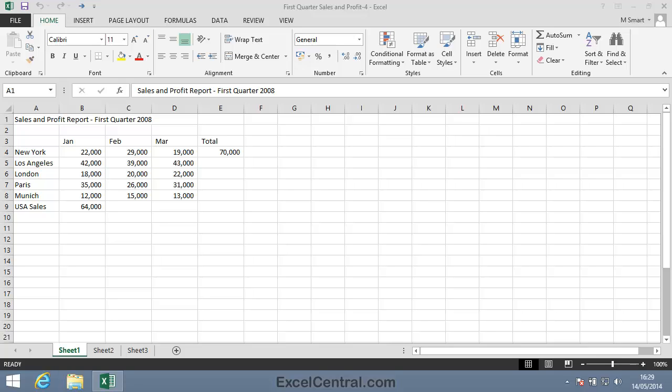For this lesson, you need to open the sample file First Quarter Sales and Profit 4 from your Sample Files folder. In this lesson, you'll select Contiguous and Non-Contiguous Cell Ranges.